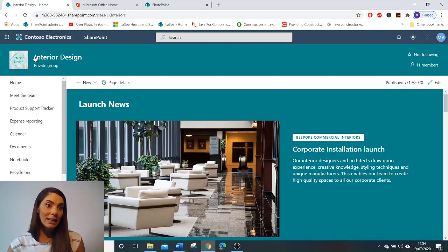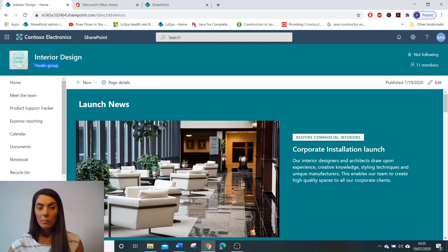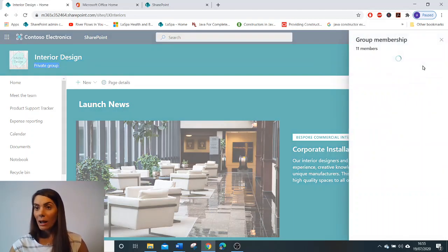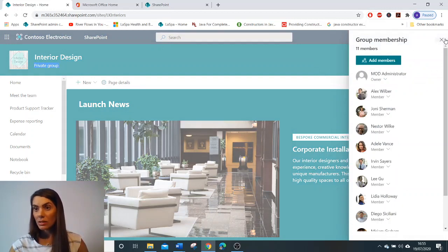So instantly in the site header, we can see whether the group is a private or public group, and how many members we have in our team site. I have 11.